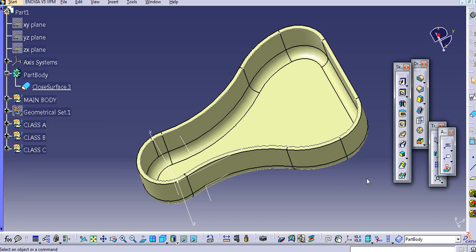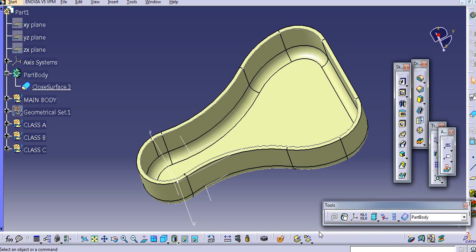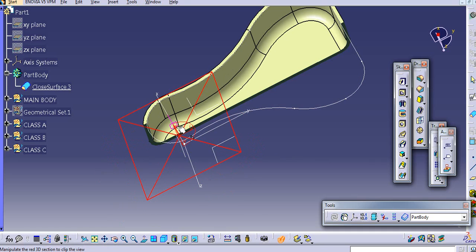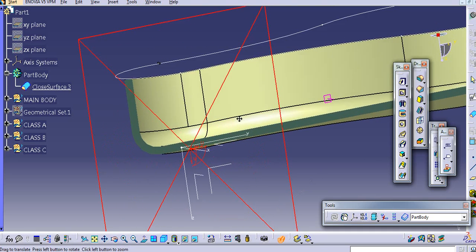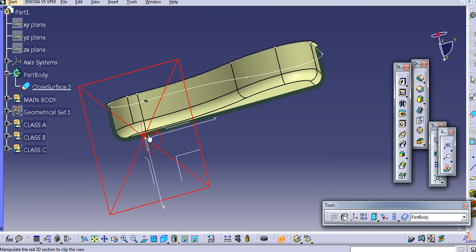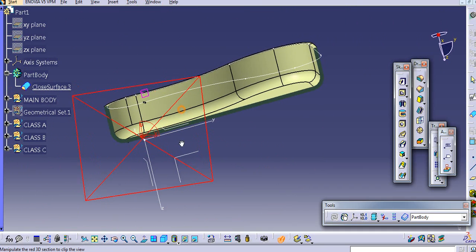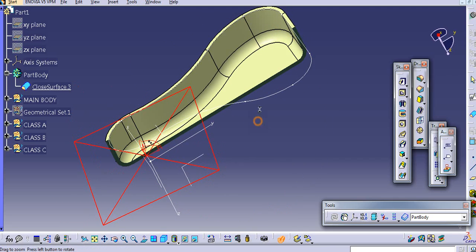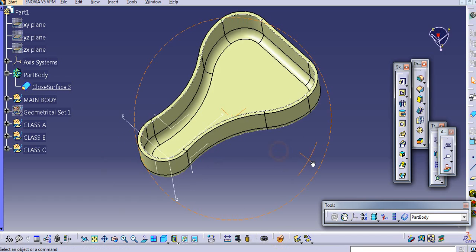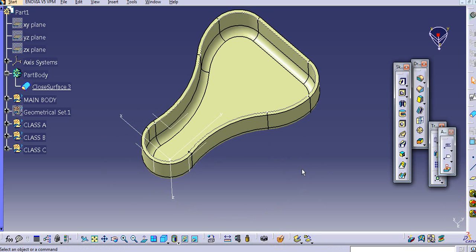Now if you try to see a section view of this, just show a dynamic section and you can see that the thickness is added to this part. So now this part is having a thickness. Just close this dynamic section.